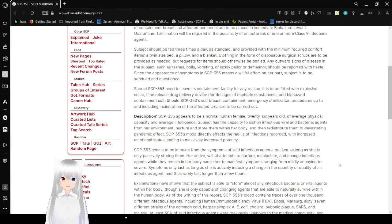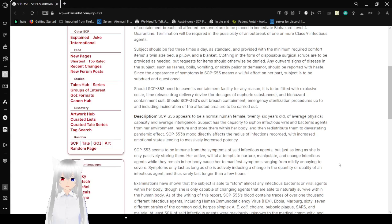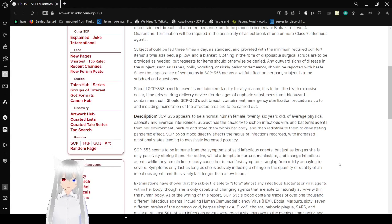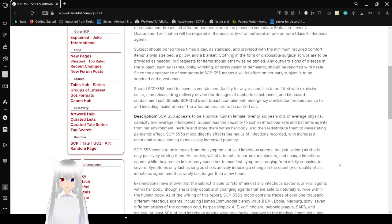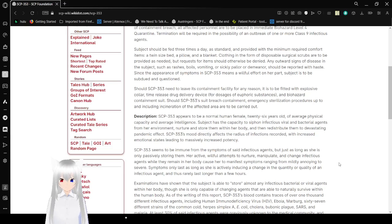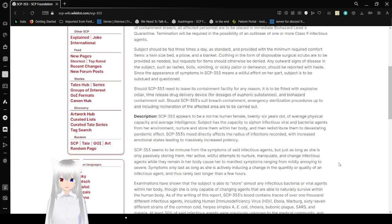Subject is to be subdued in question. Should SCP-353 need to leave its containment facility for any reason, it is fitted with an explosive collar, time-release drug delivery device for dosage of sedative substances, and a containment suit. Should SCP-353 breach containment, emergency sterilization procedures up to and including incineration of the affected area are to be carried out.